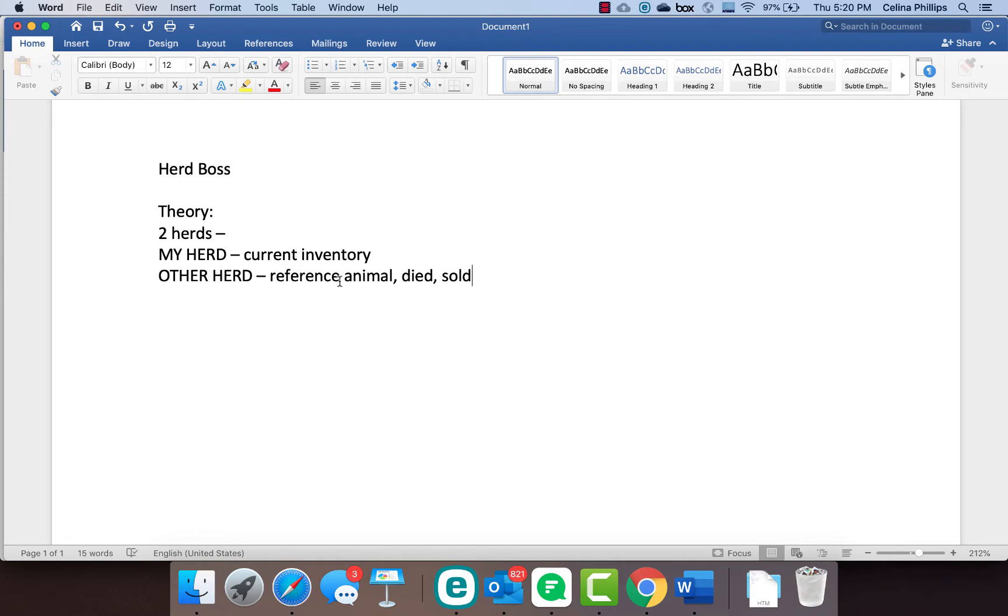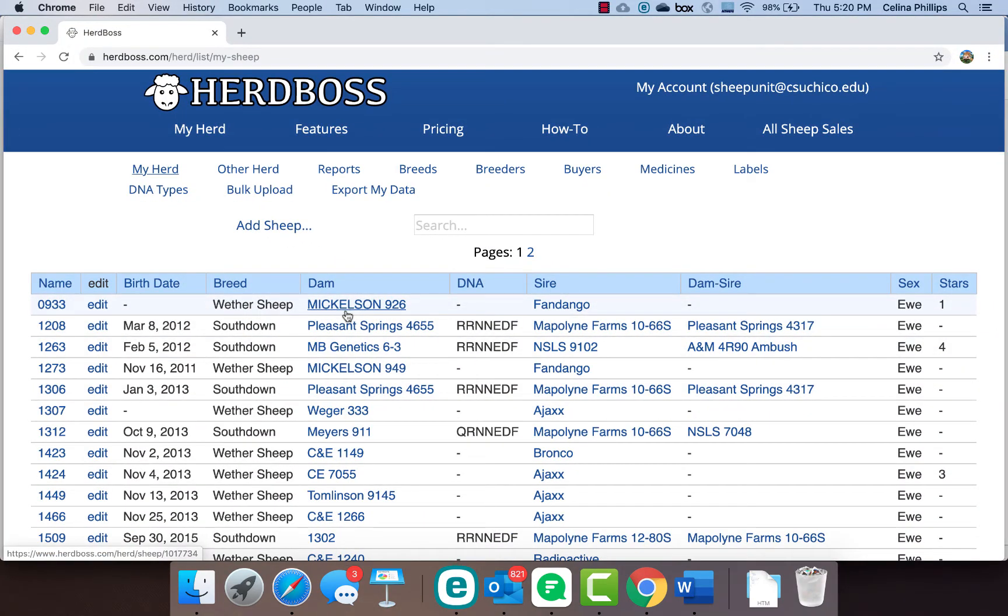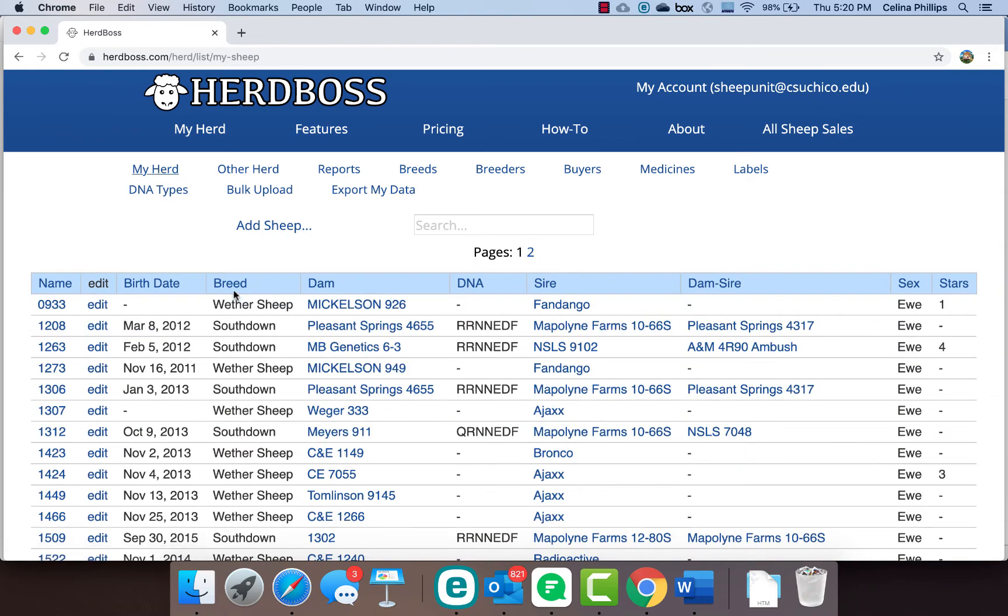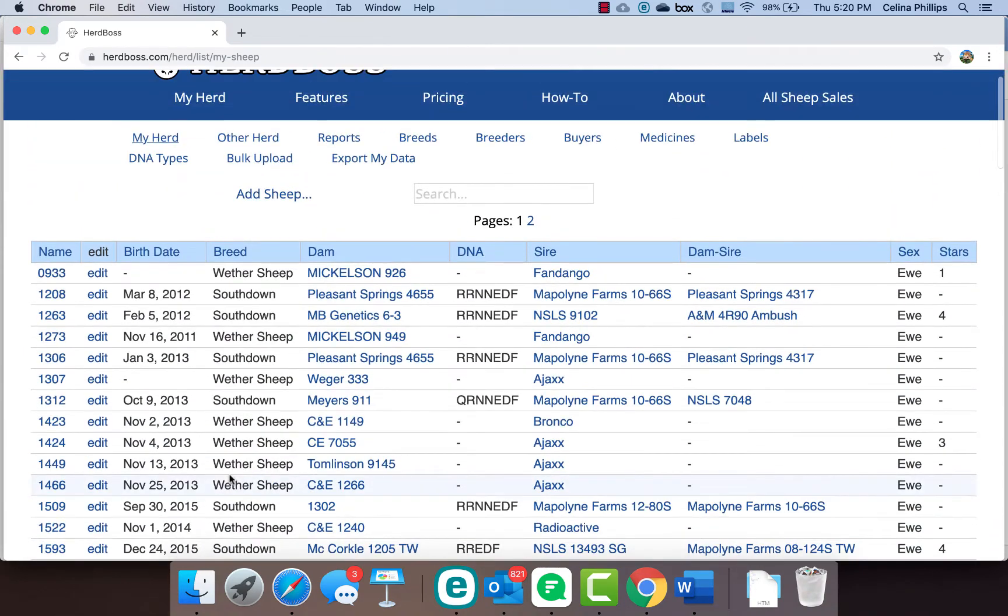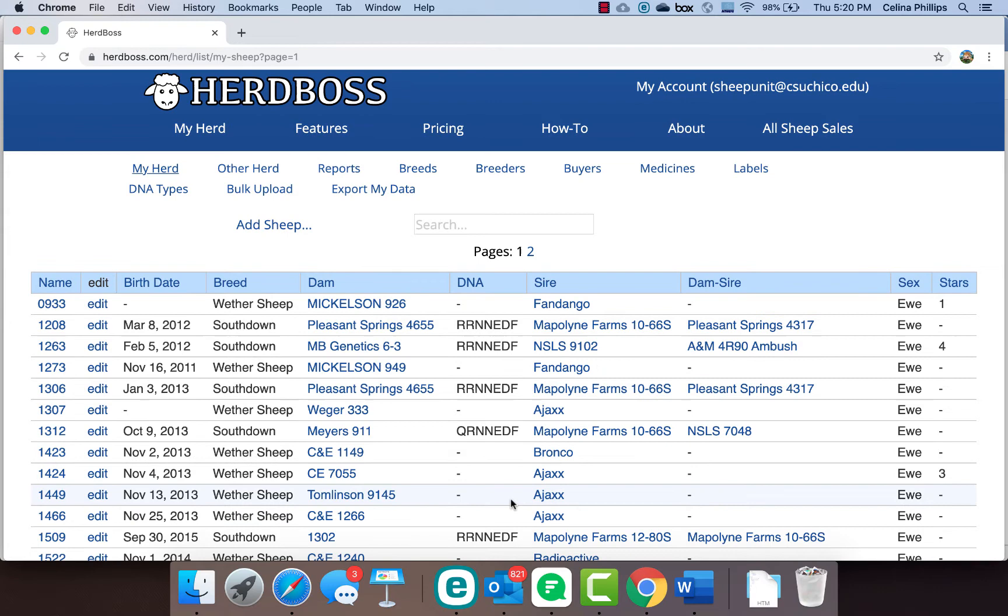Everything that is alive and being managed is in my herd. Anything that maybe is a sire that you don't own, or an animal that has died or been sold, is in your other herd. When you go to HerdBoss, you see my herd and the other herd. This is where we have reference sires, animals we've sold, those kinds of sheep in our flock. My herd is our current inventory that we have. You can see we have two pages of inventory and that's what's on our flock.